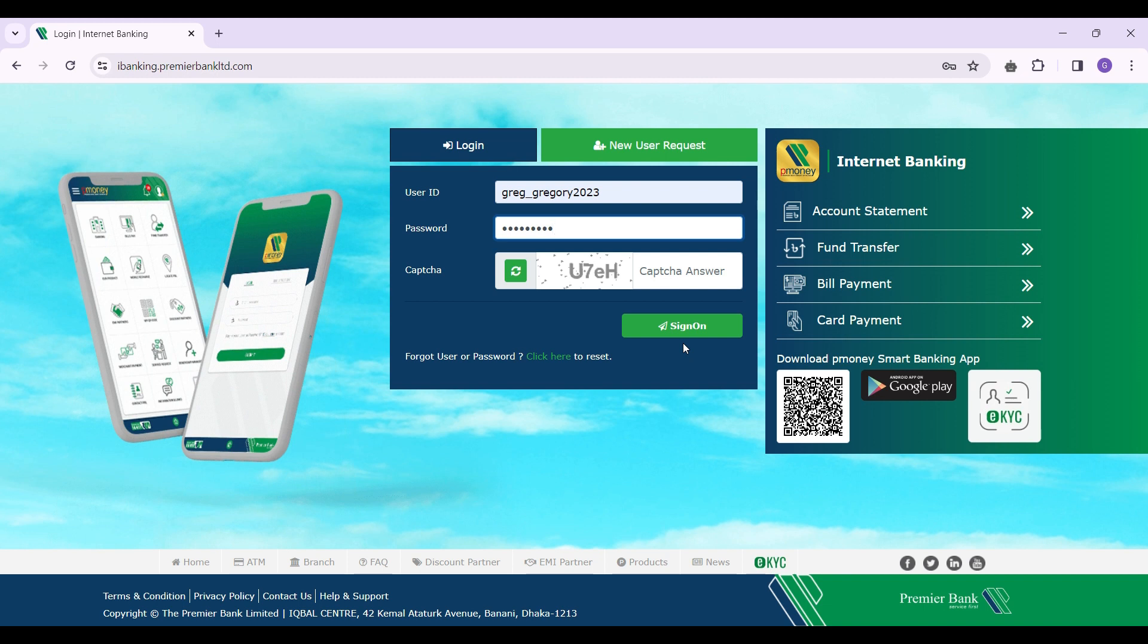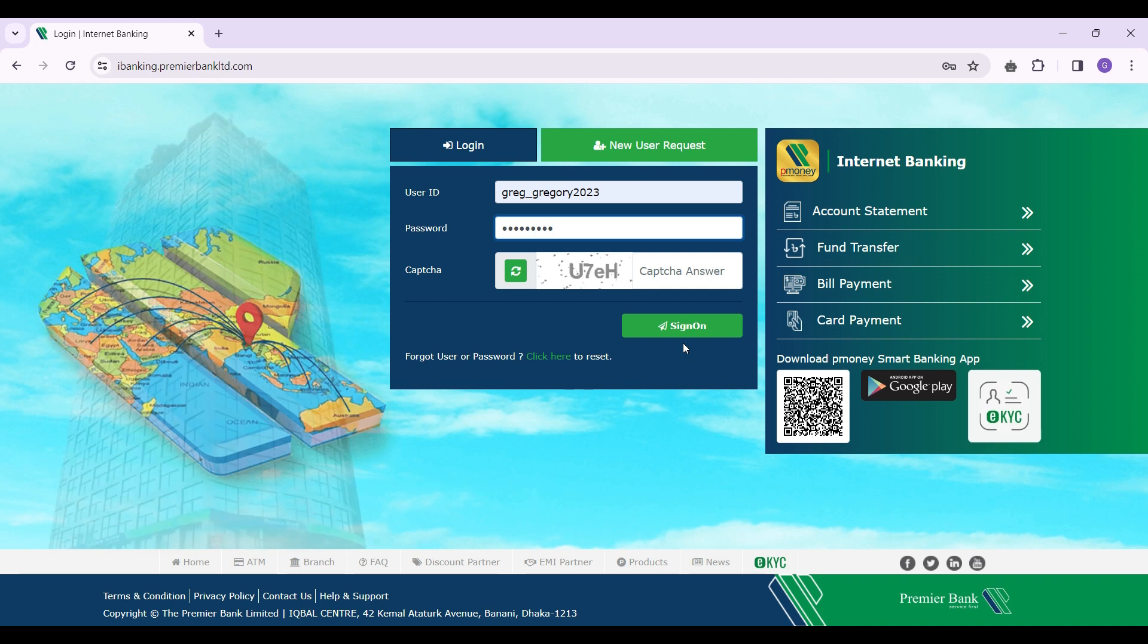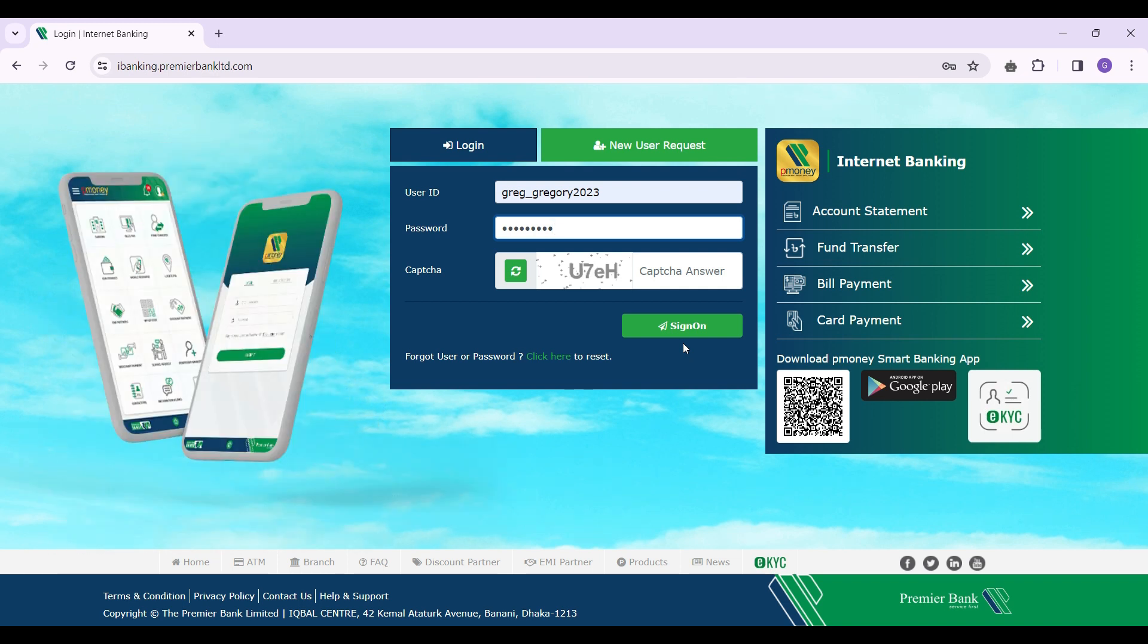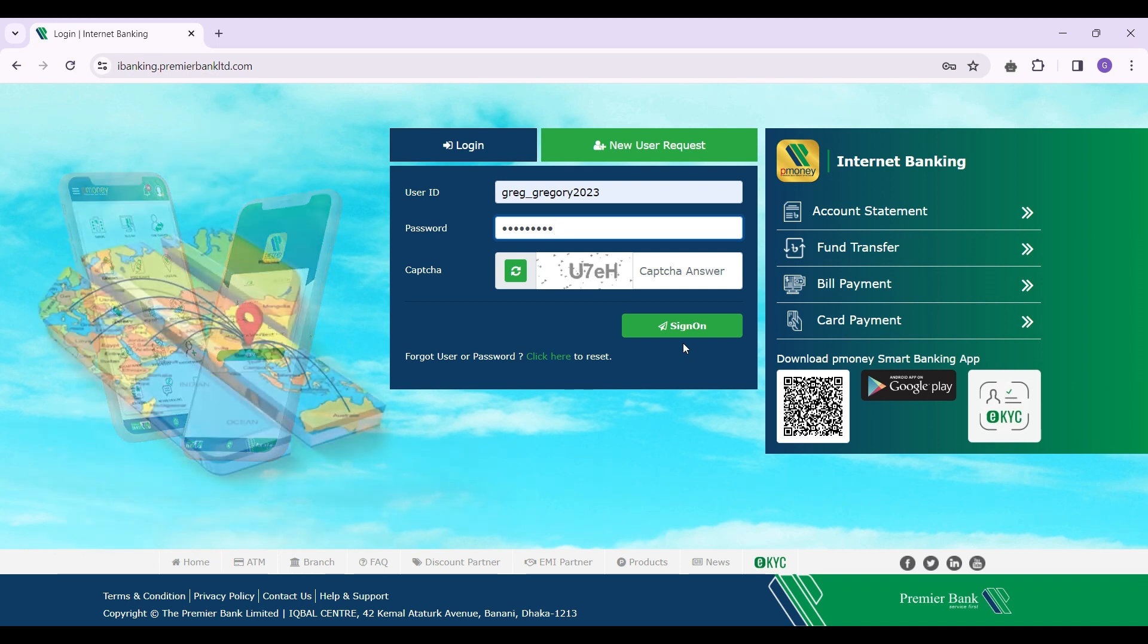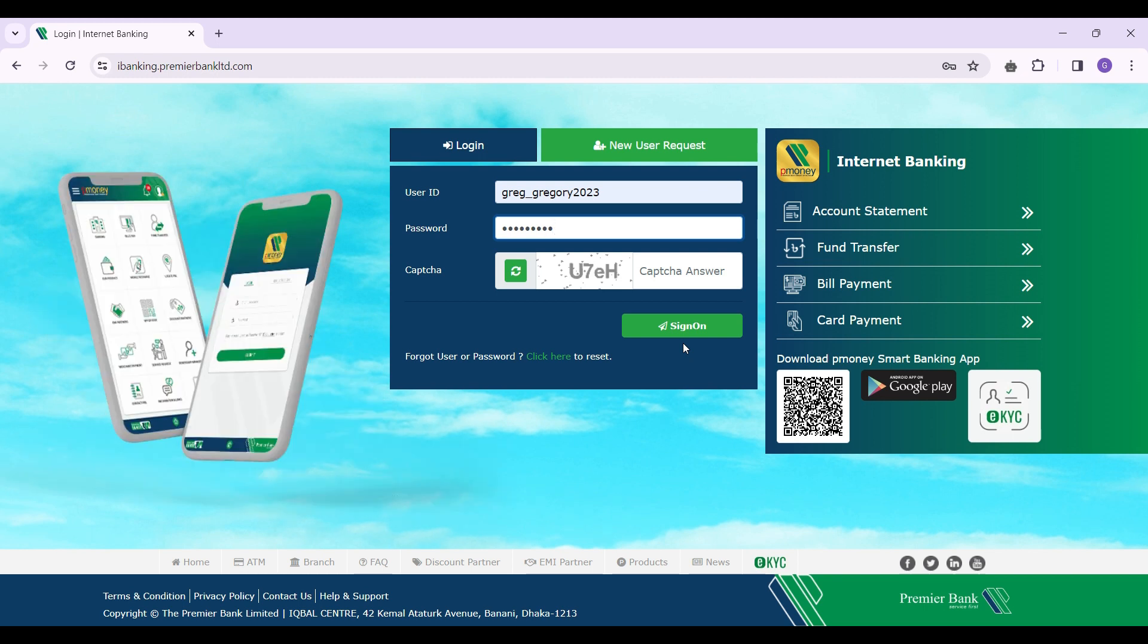Once you reach that section, you simply need to enter the debit card details such as your card number, card expiry date, and other card details, and simply click on activate card. And guys, that's it. That's how you activate your Premier Bank debit card.